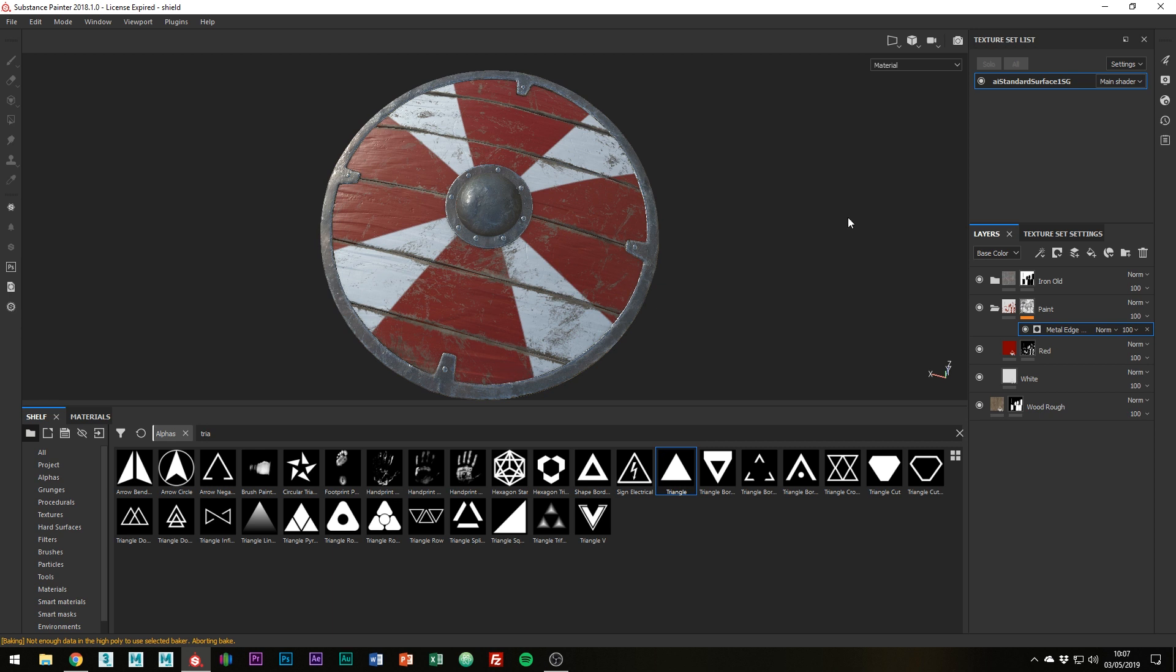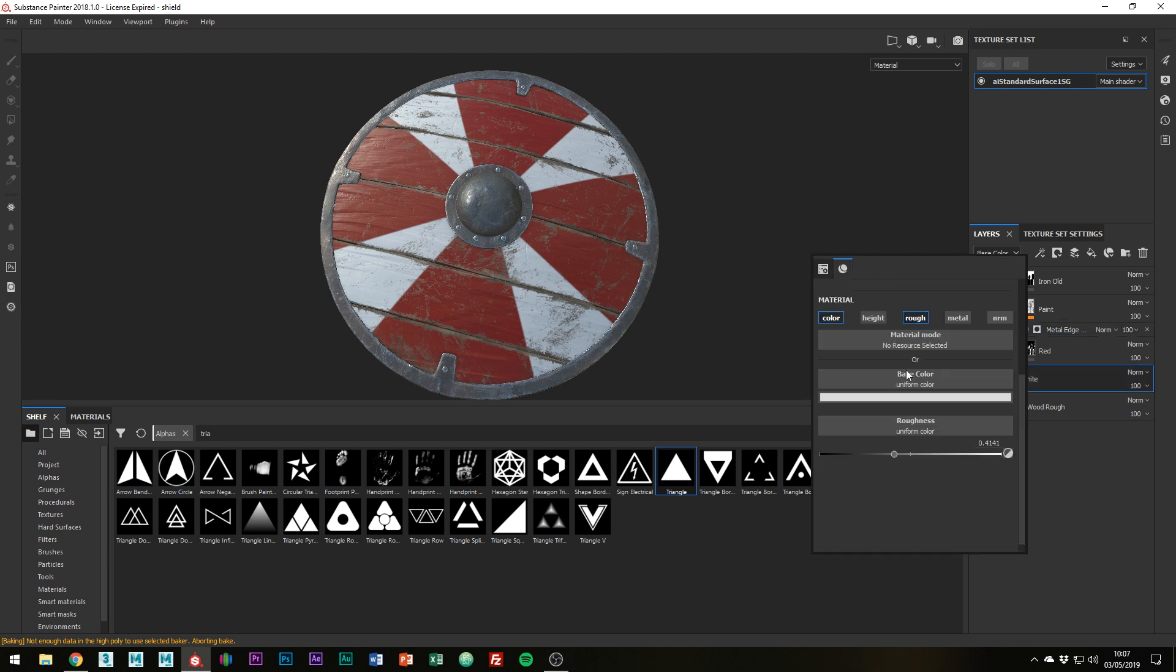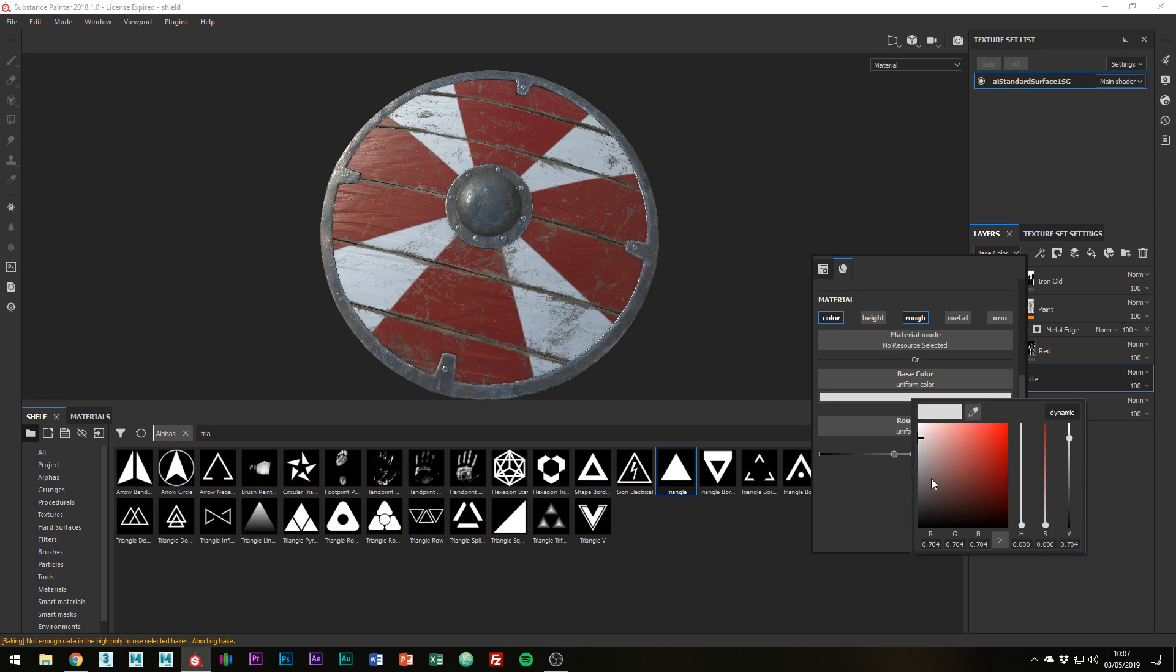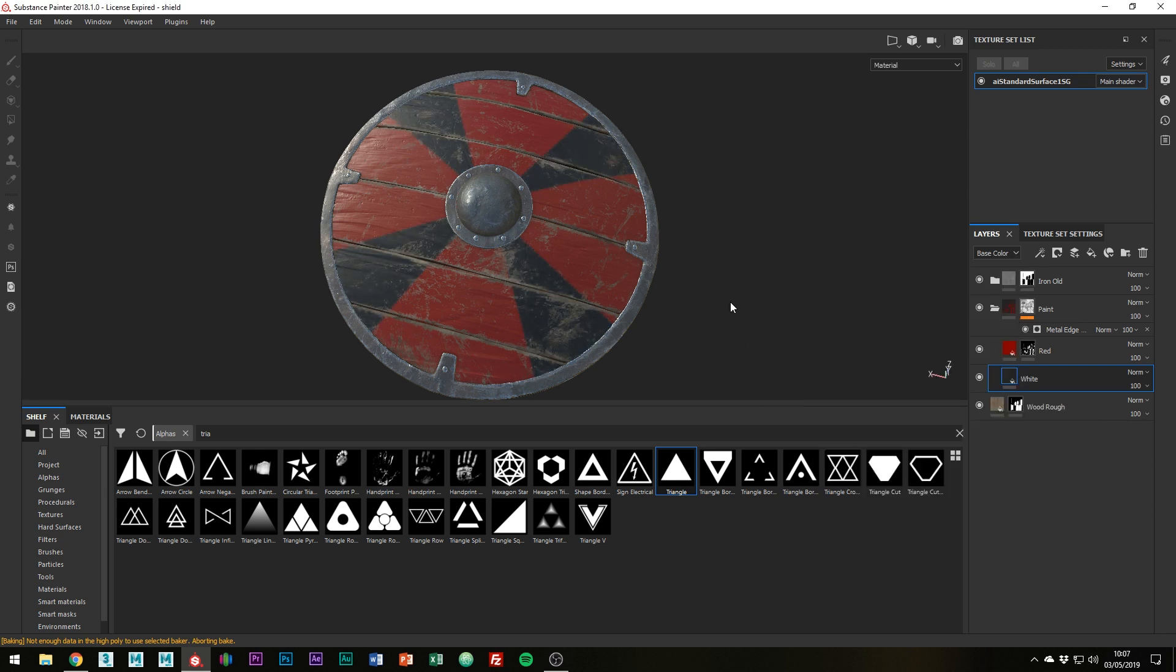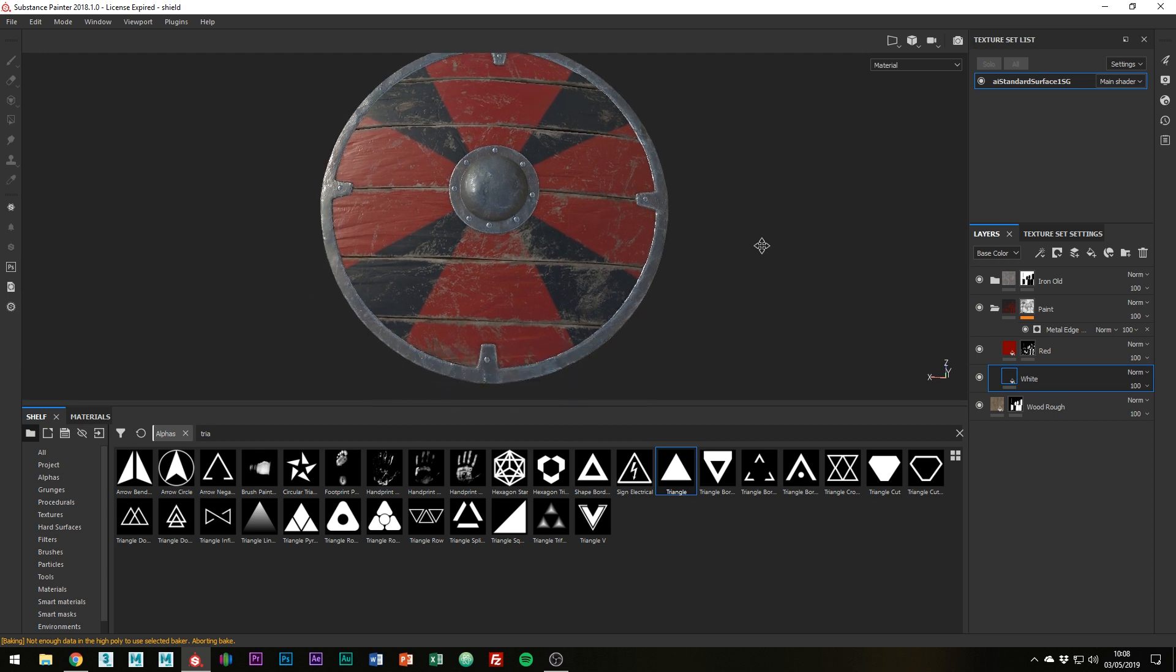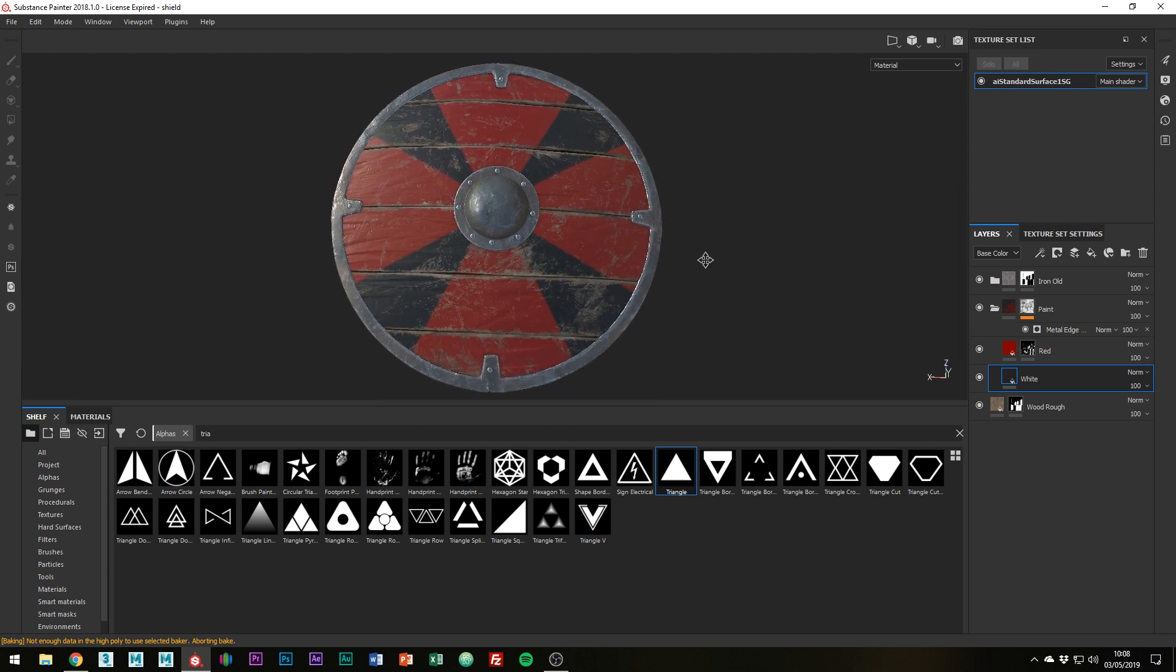Okay, so the beauty of using a fill layer is that we can go in and change the paint now. So I think I'm just going to change my white to black. And because everything is inside a folder, we don't have any extra work to do. All the detail is still coming through.